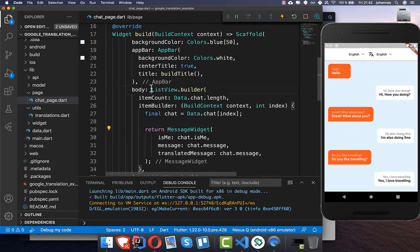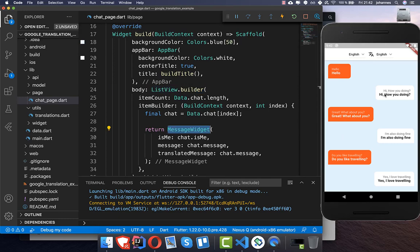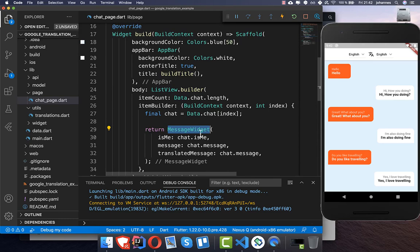Inside we have a ListView builder that shows all the chat messages one under the other — every item is a row. This message widget displays it on the left side or the right side, depending on whether it is the current user or not.